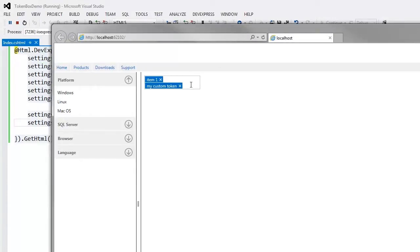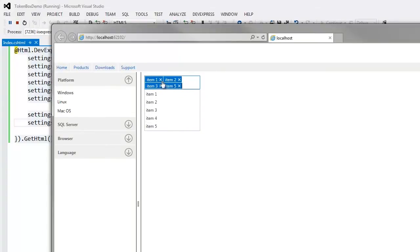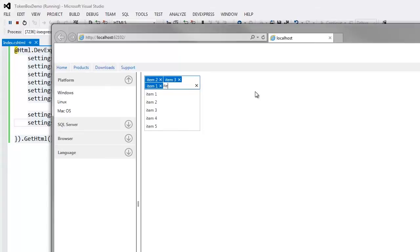When I focus the TokenBox, the drop-down window displays a list of predefined items. I can select items from the drop-down list by clicking them. The Remove button allows removing a token from the selection. I can also select items by typing them directly to the TokenBox and pressing the Enter key.